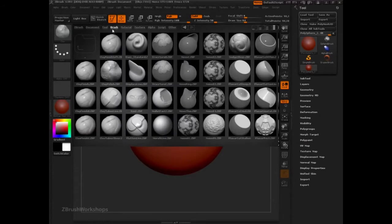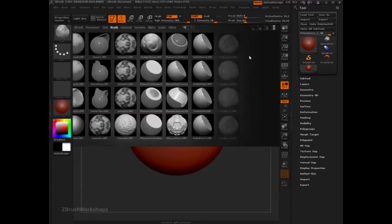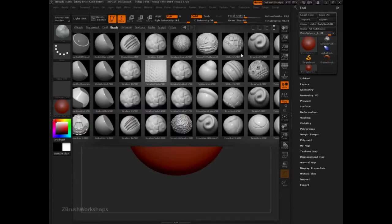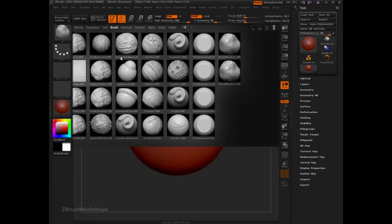navigating to the brush folder and just going from one to four columns, shows you that there's a ton more brushes that ship with ZBrush.